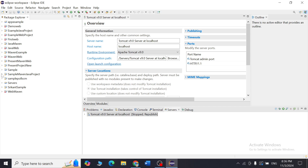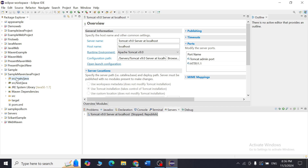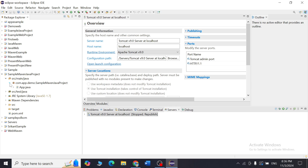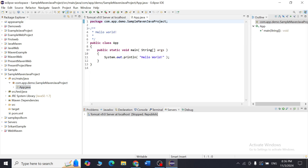Expand the project to explore its structure. You have 'src/main/java' — the folder for your main code — containing App.java, which has a basic Hello World program as a template. You also have 'src/test/java' for test files. Finally, there is pom.xml, which is a very important file that manages your project settings and dependencies.